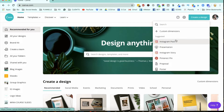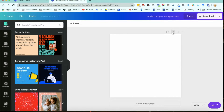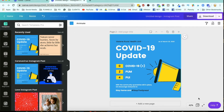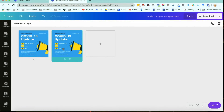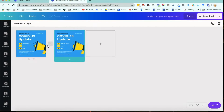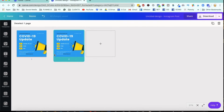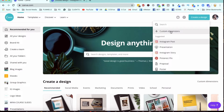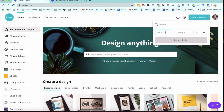Inside my Canva account, we're going to create a design. There are a couple of options — you can make a standard Instagram post and try to adjust everything, but it's not always the best idea. I'll show you why: if you choose one of the templates, for example a COVID-related one, you can copy the page and try to adjust it to be seamless, but it won't be perfect. The better way is to use custom dimensions in Canva.